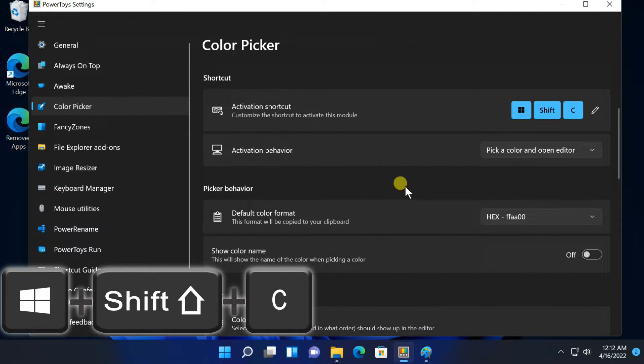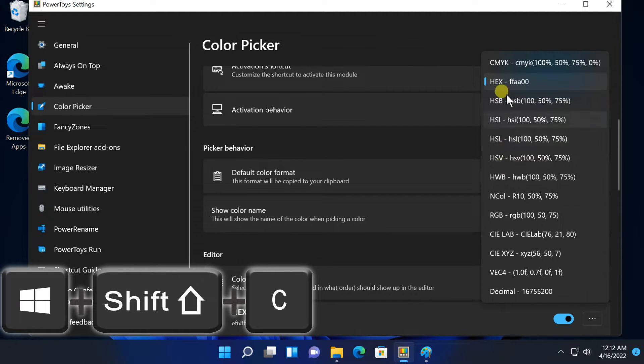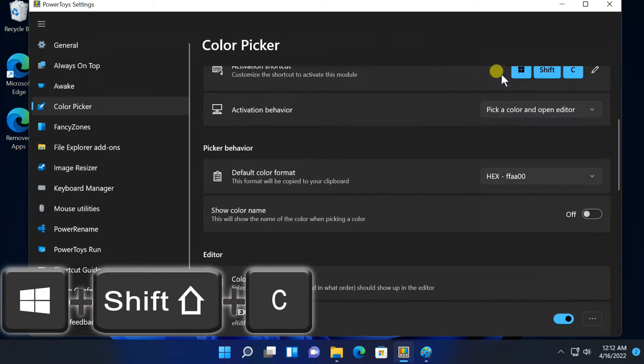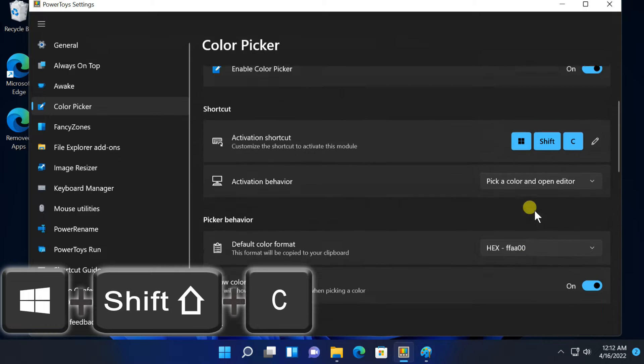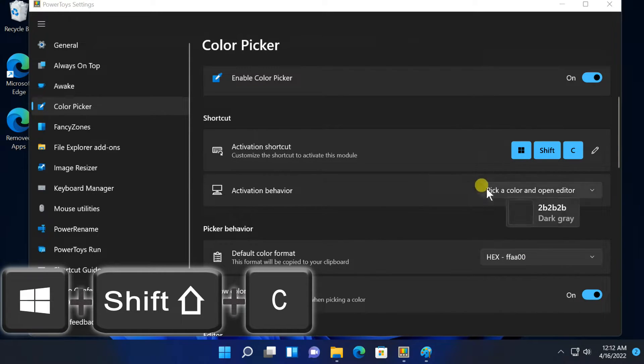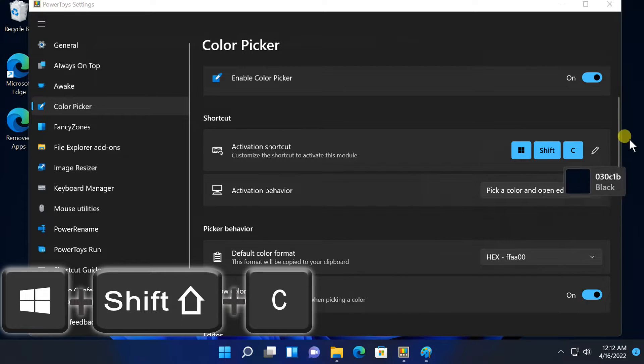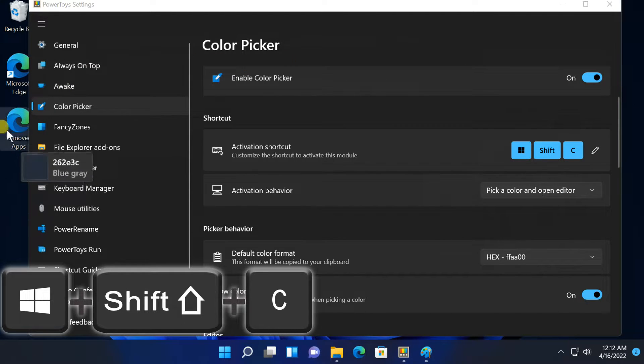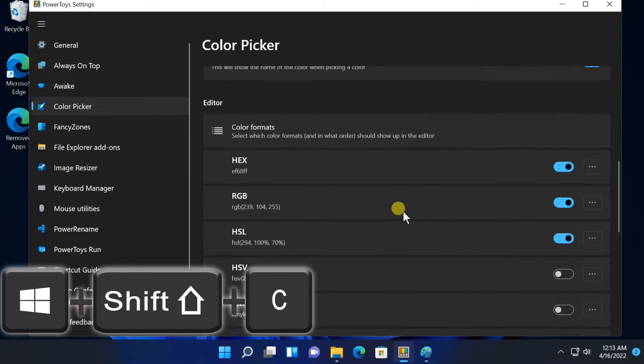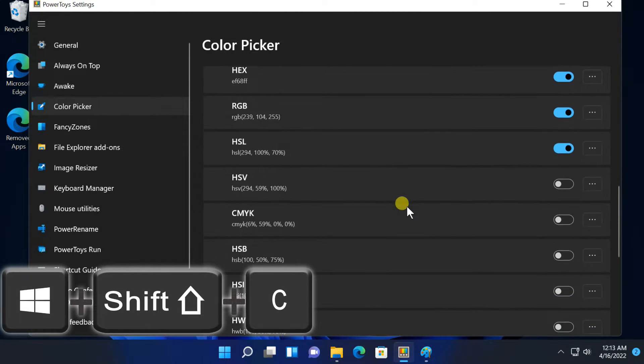If you like to change default color format, click on default color format scroll arrow, then select it. If you enable the color name, the name along with the color will appear on the screen. If you need a different color format, enable the button to the right of the color format, whatever you want.